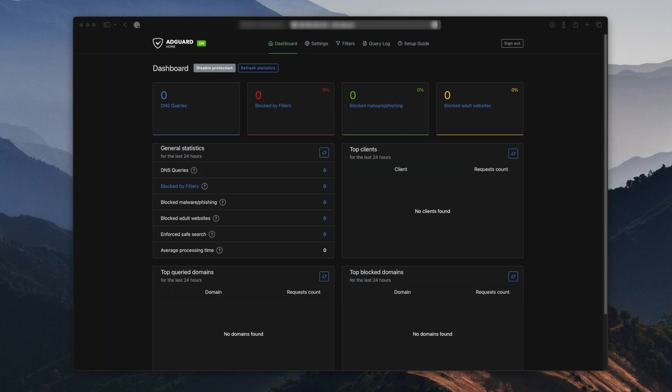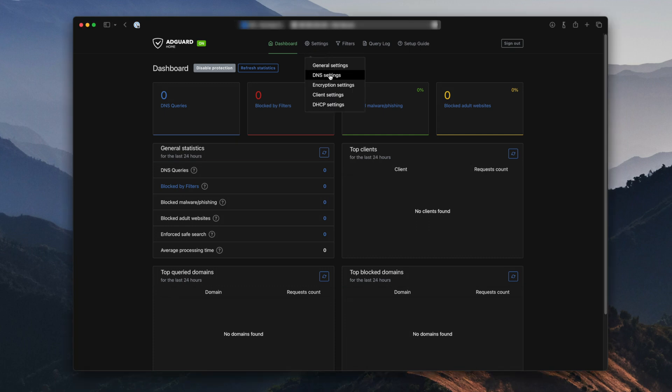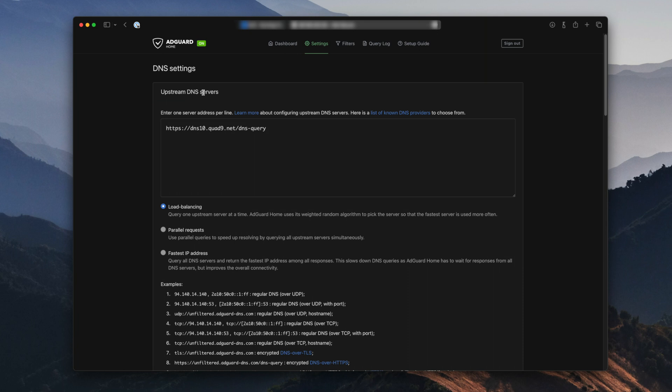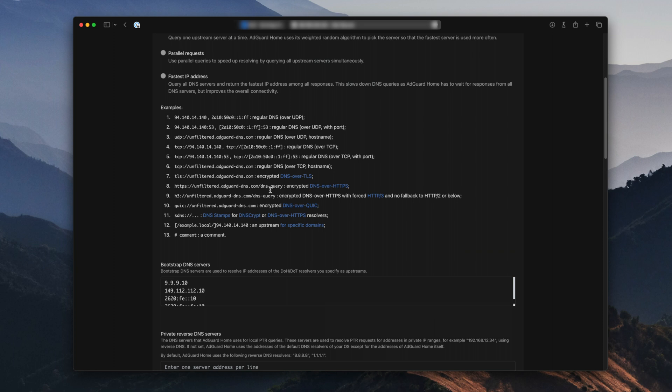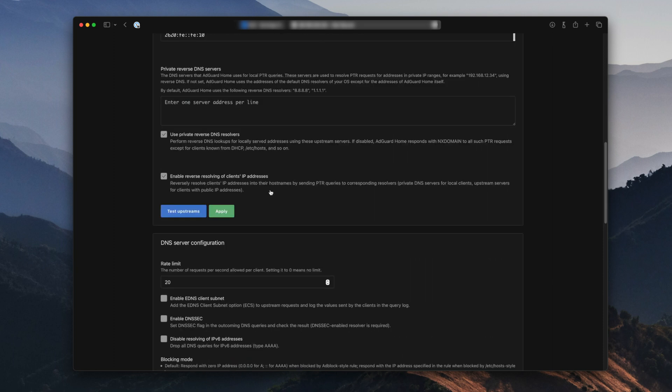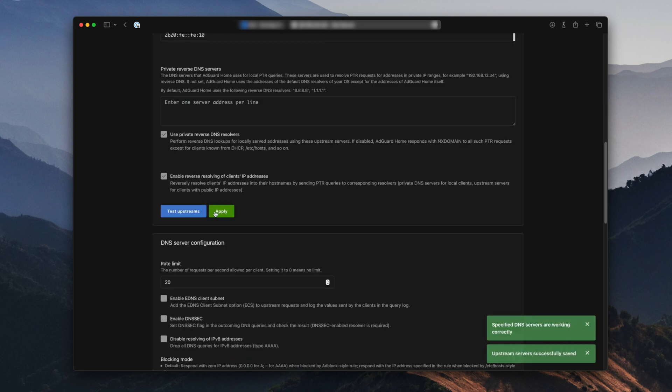Now we need to configure the upstream DNSs for AdGuard. We're going to click on Settings and then DNS Settings. Now you can paste the DNS for Google and Cloudflare that I have in the description, and then you scroll down and click on Test Upstreams. Once you get a green, then click on Apply.